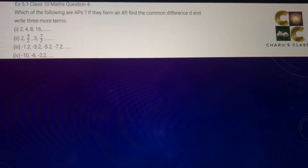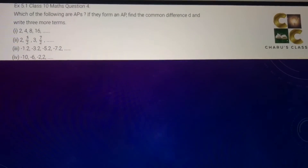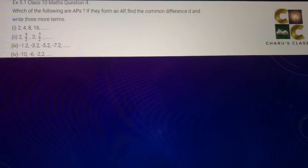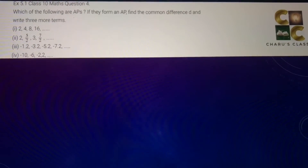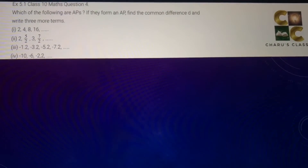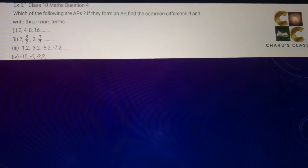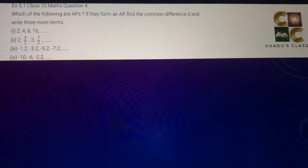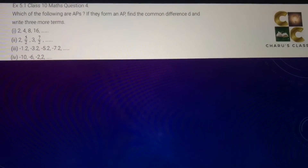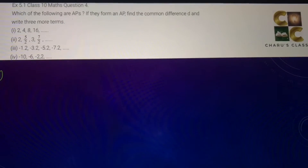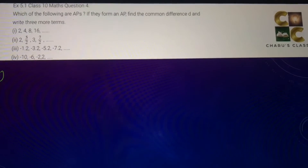Hello students, today we are going to do Exercise 5.1, Question Number 4: which of the following are APs? If they form an AP, find the common difference D and write three more terms.